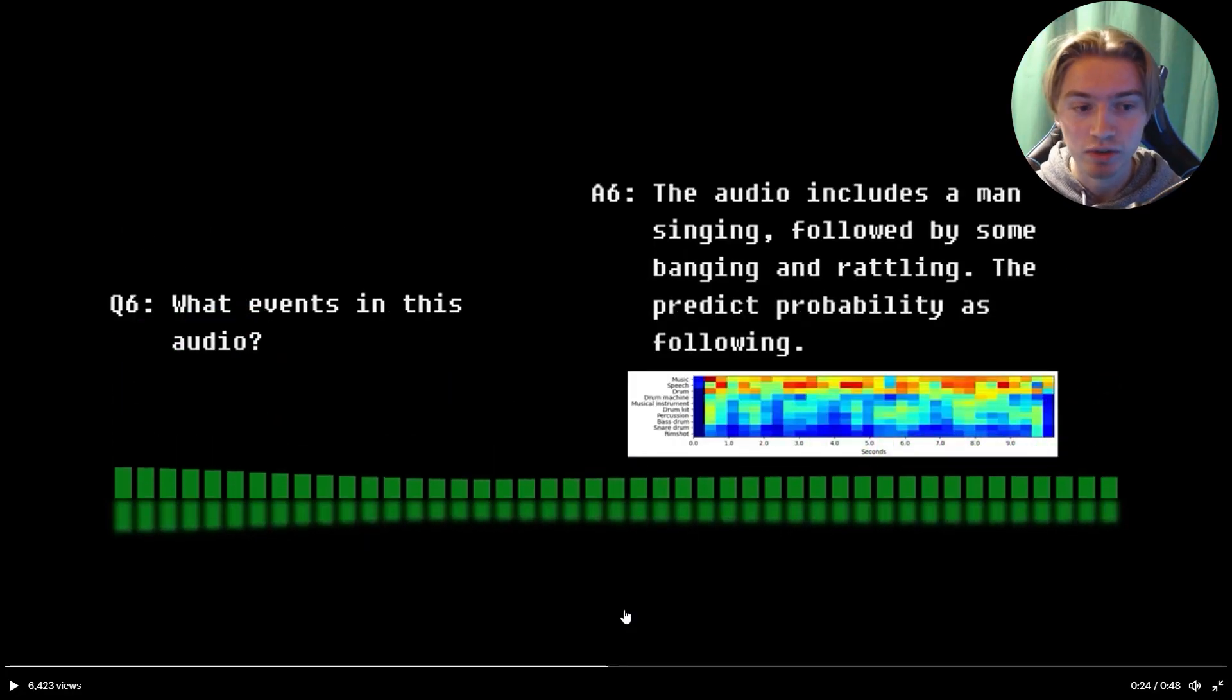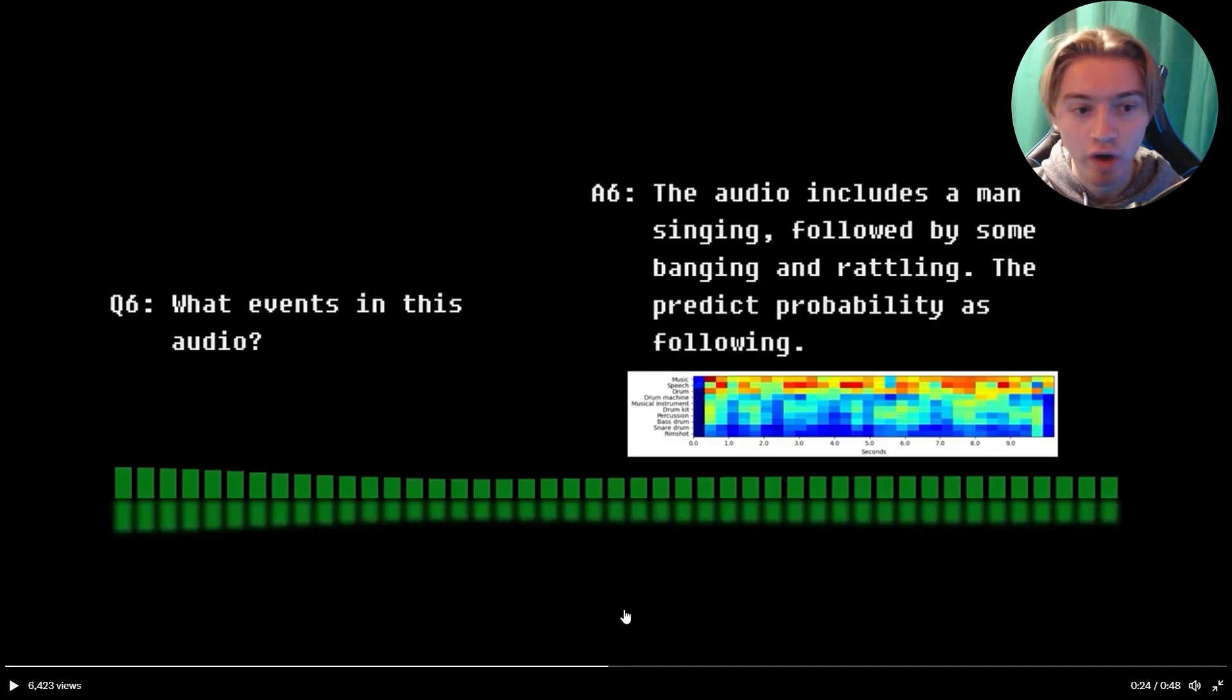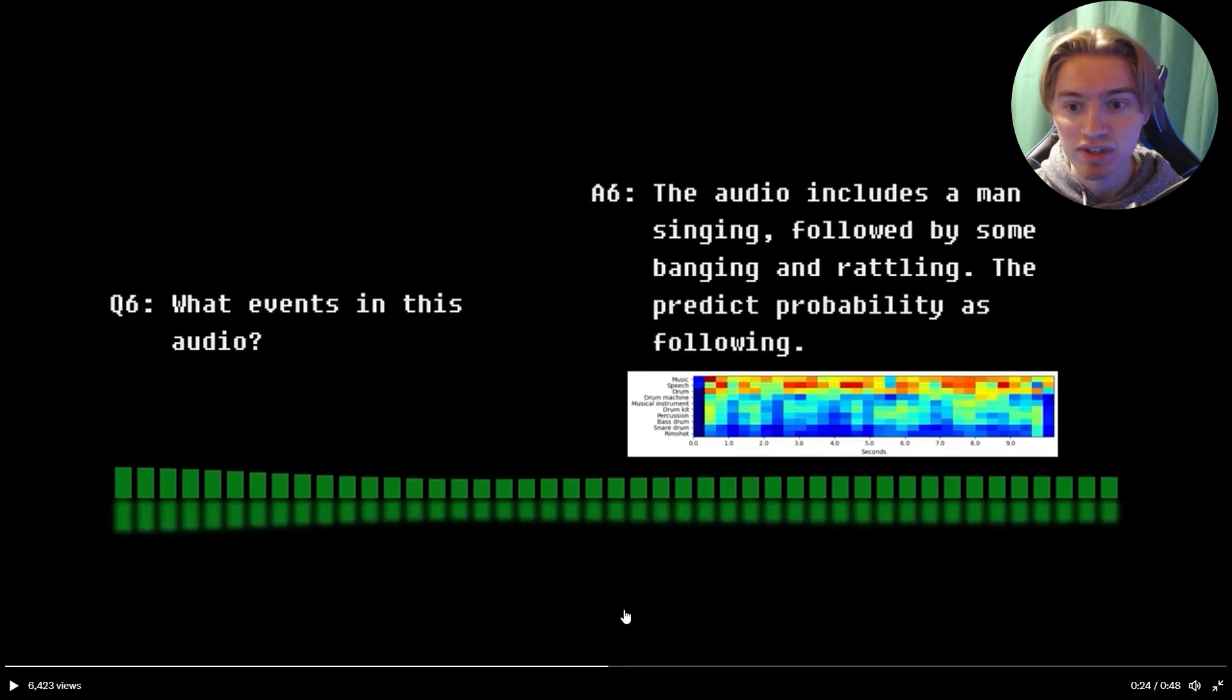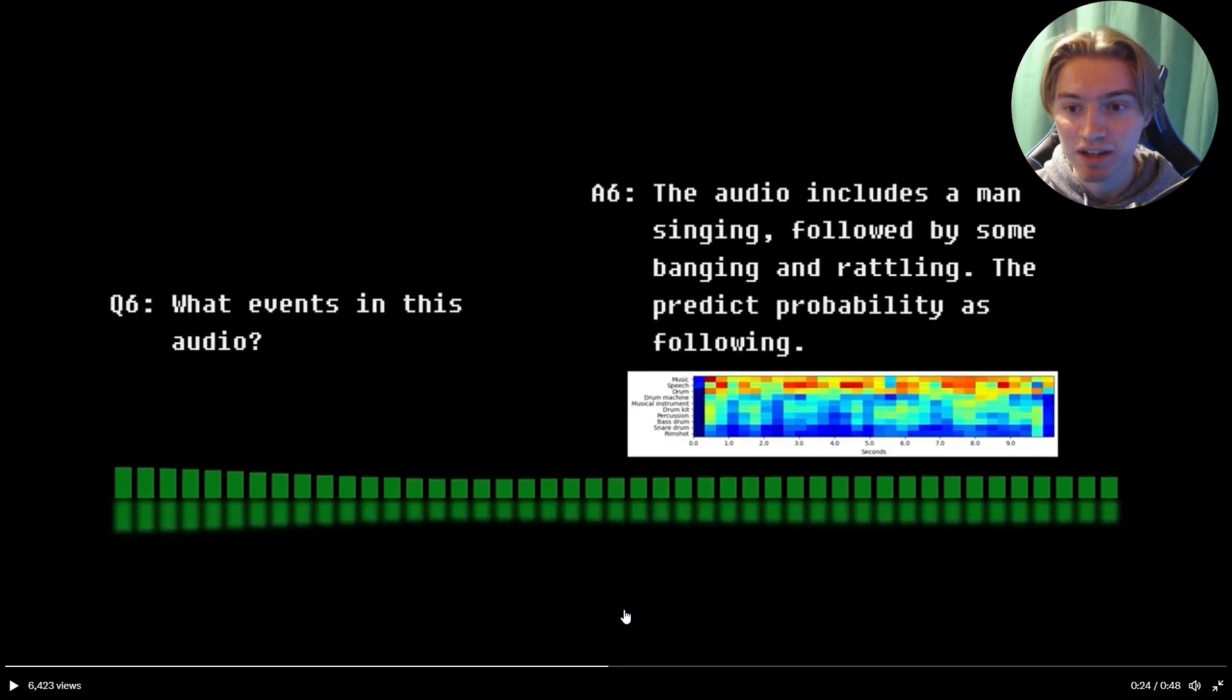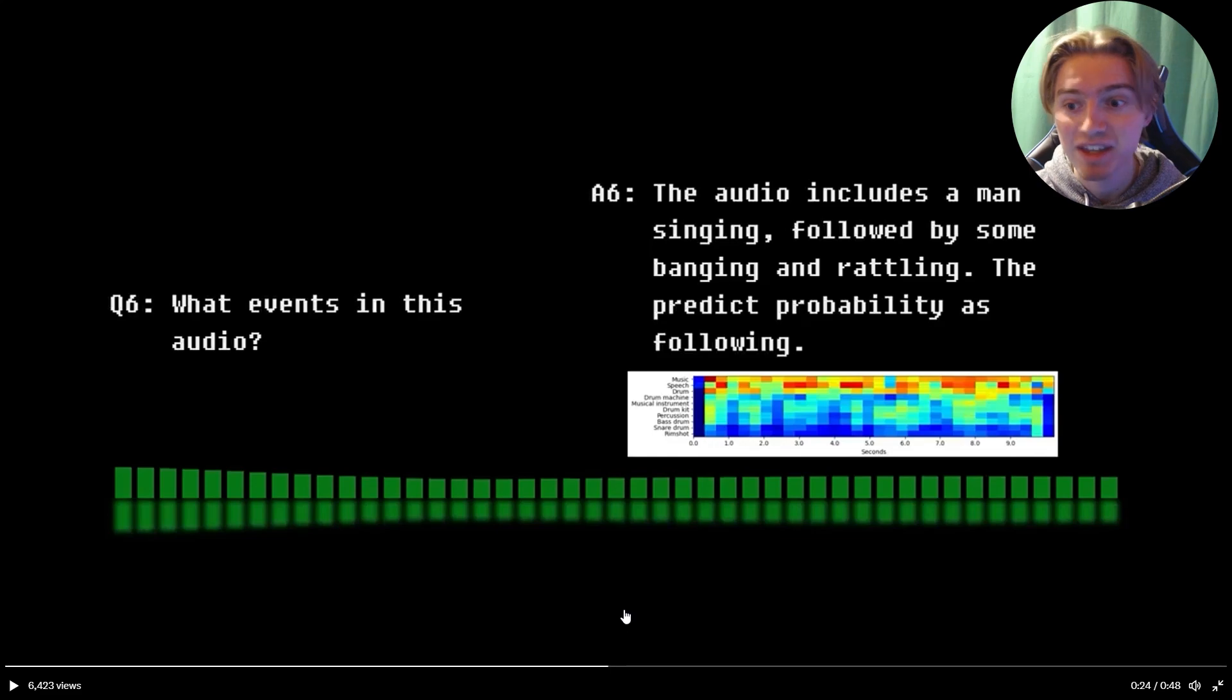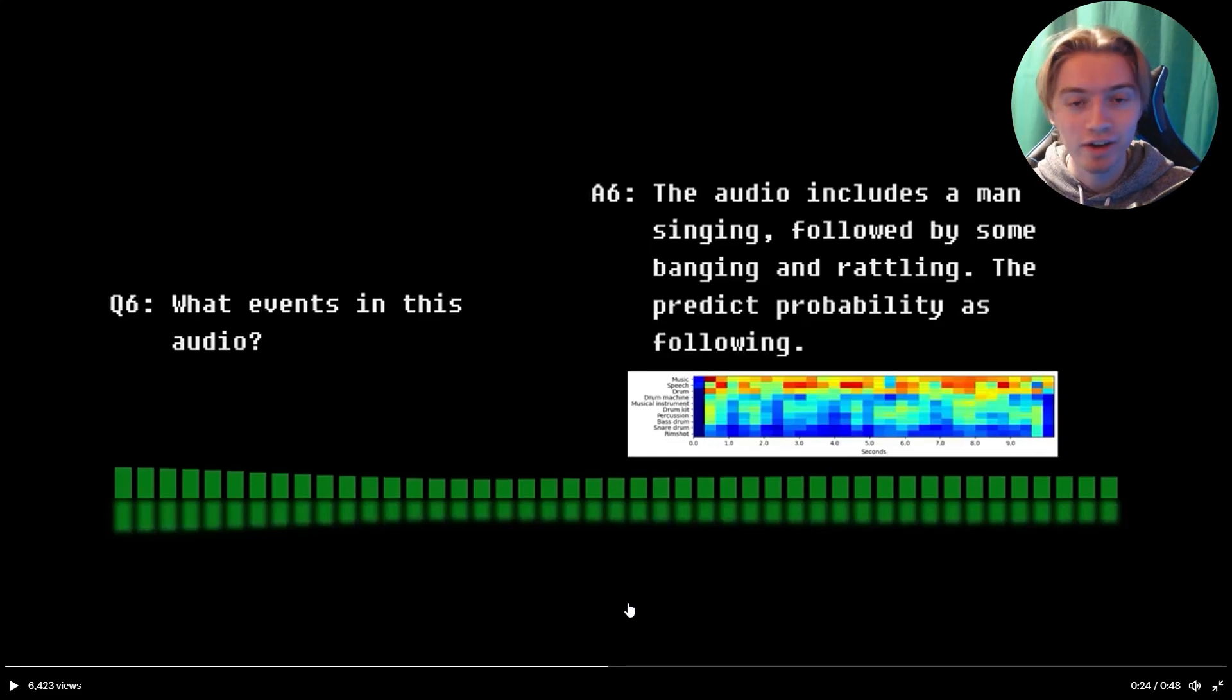Now that was unreal too. The program was fed audio and it asked what happens within this audio. And the AI was able to understand what was happening in the audio, which was a man singing, followed by some banging and rattling. Just wild.